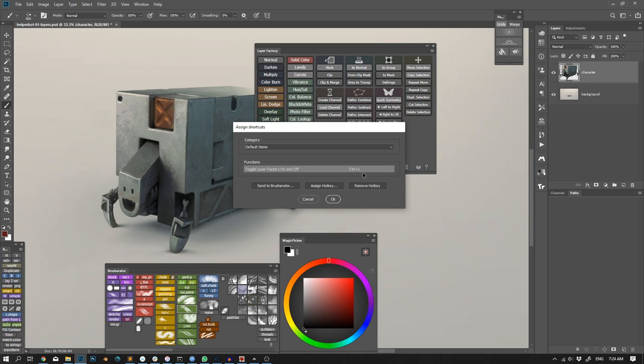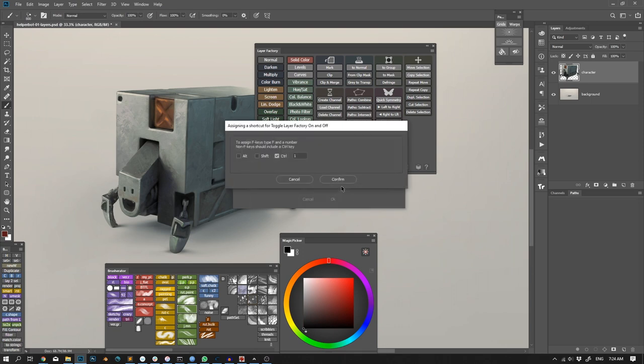At the moment I have the panel assigned to Ctrl-1, and if I want to change that to F1 for instance, I'll just type F and then 1. This hotkey was already assigned, so I'll get this warning, which I'll ignore.